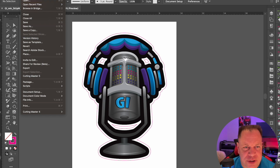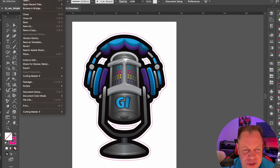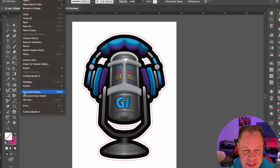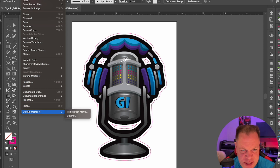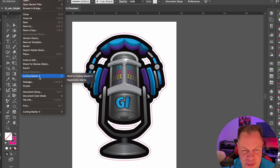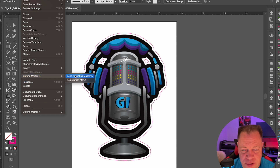We're working here in Illustrator on a Mac. It'll be very similar on the PC. There are a few differences, and there are quite a few differences between Cutting Master 4 and Cutting Master 5. Cutting Master 5 is no longer made by SAI.